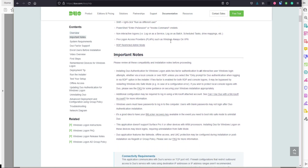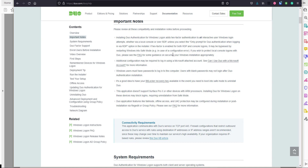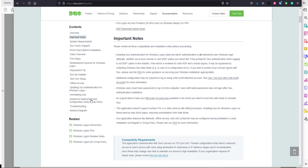There are some important considerations: by default, Duo authentication will add two-factor authentication to all interactive user logins, whether local or over RDP. If you actually wanted to just secure RDP connections to a particular device and not the local login, you can do that - there is a setting to only prompt for Duo authentication when logging in via RDP, giving you the flexibility you need.